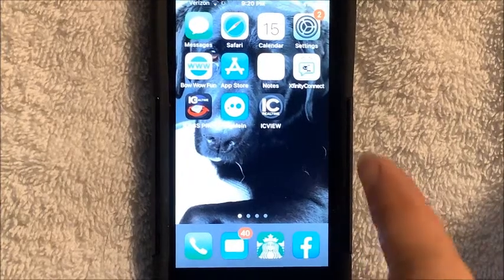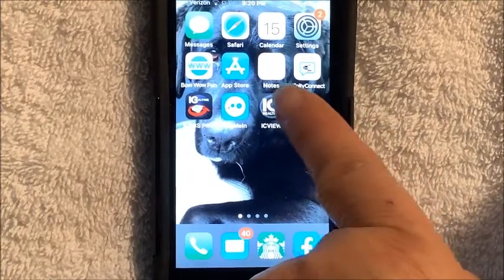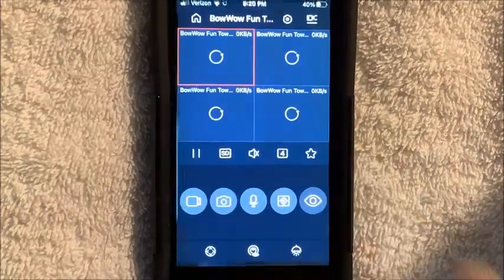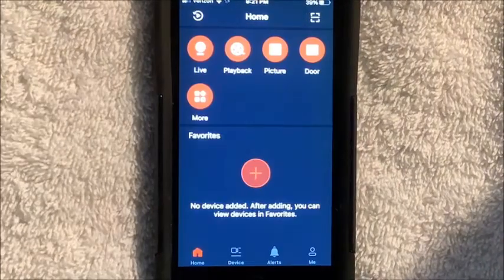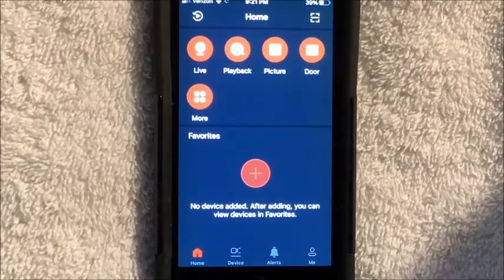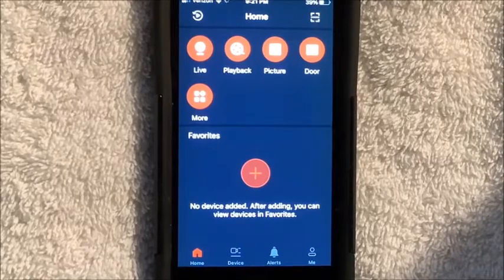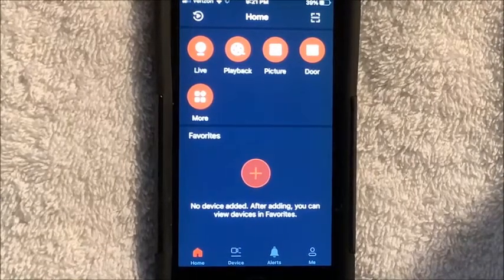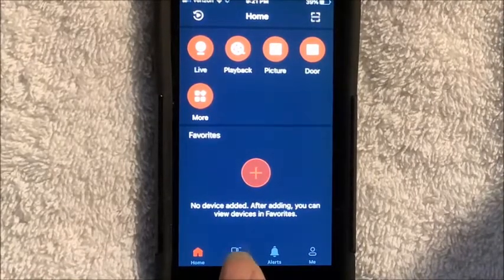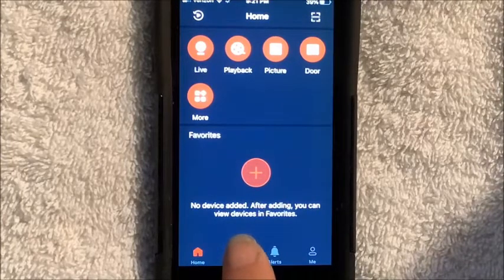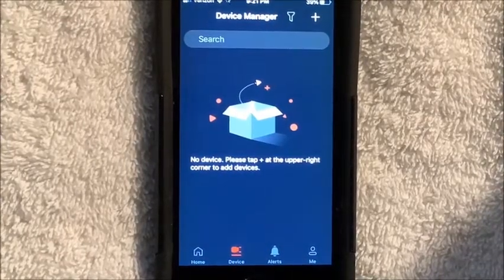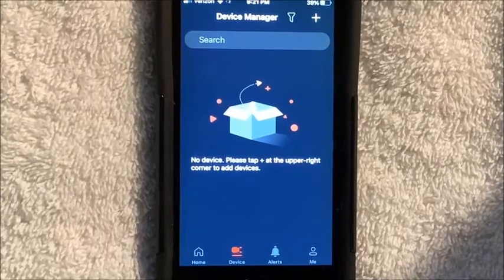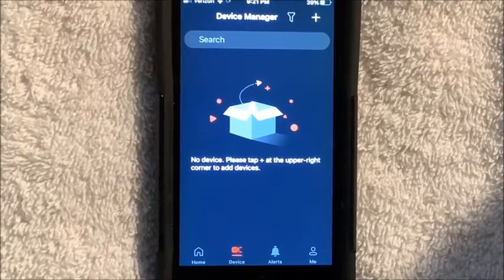You would want to download this Black IC View app. Your screen might look like this, and on my screen there is this little icon that says device. You want to hit that, and it should go to device manager.